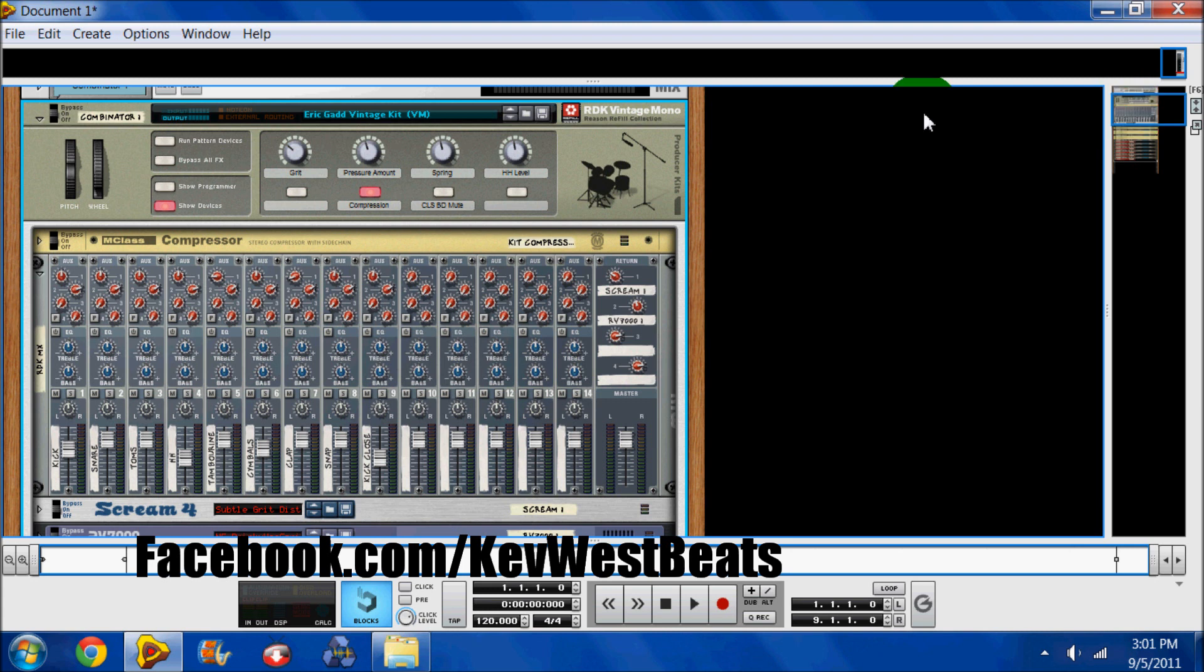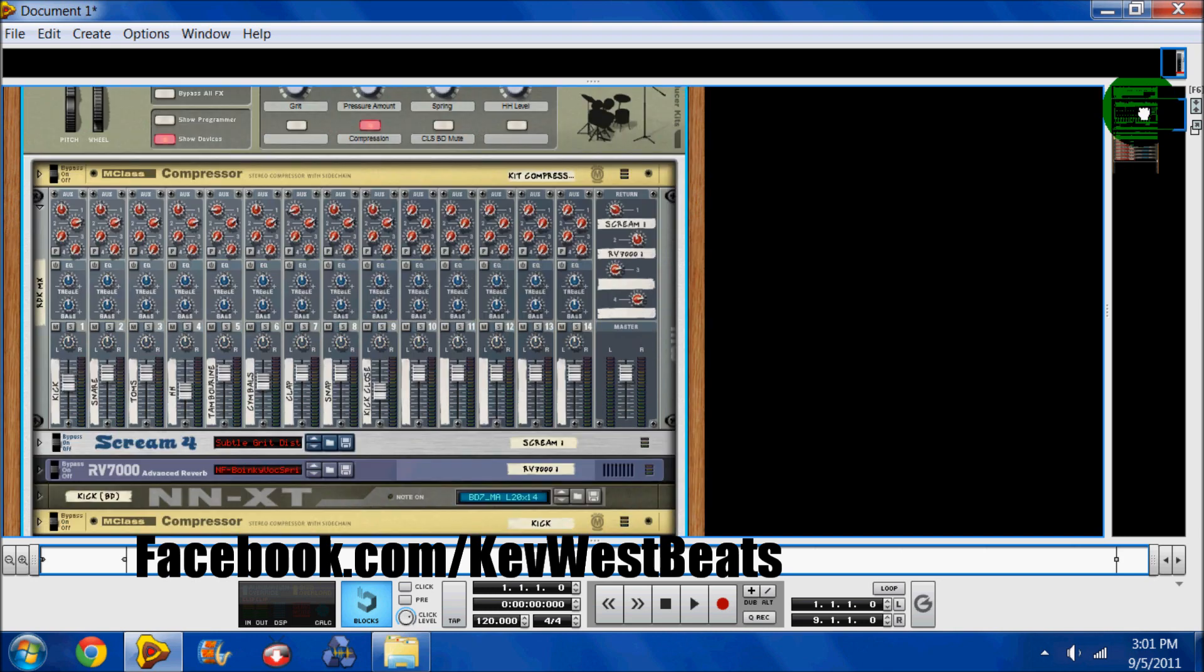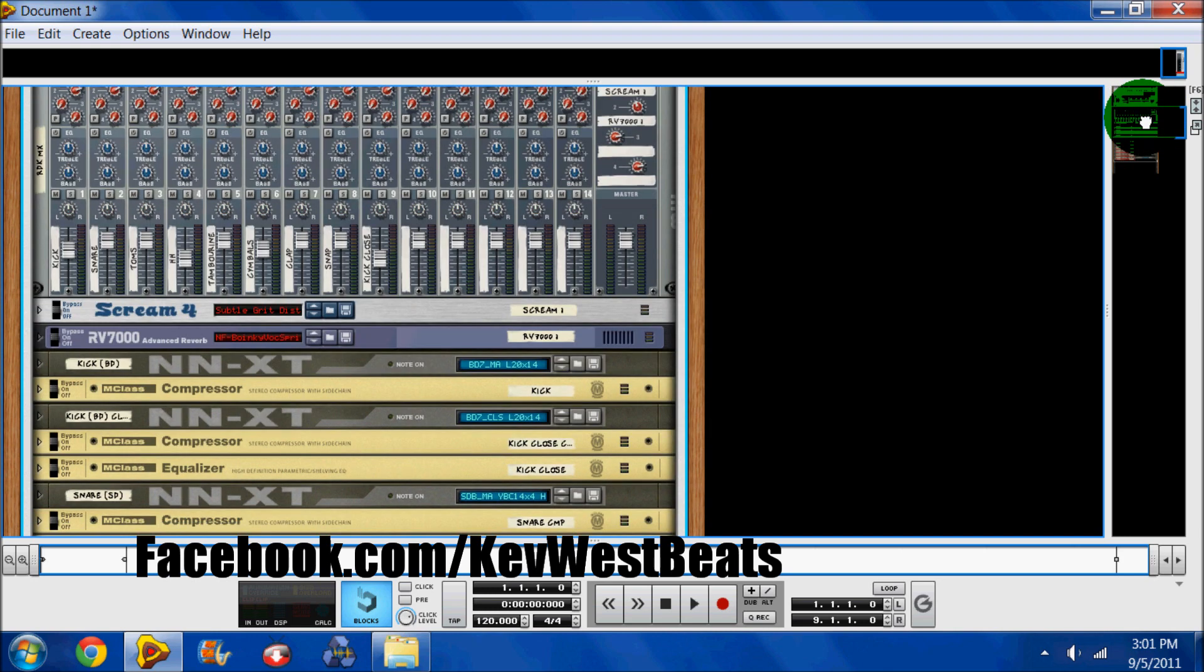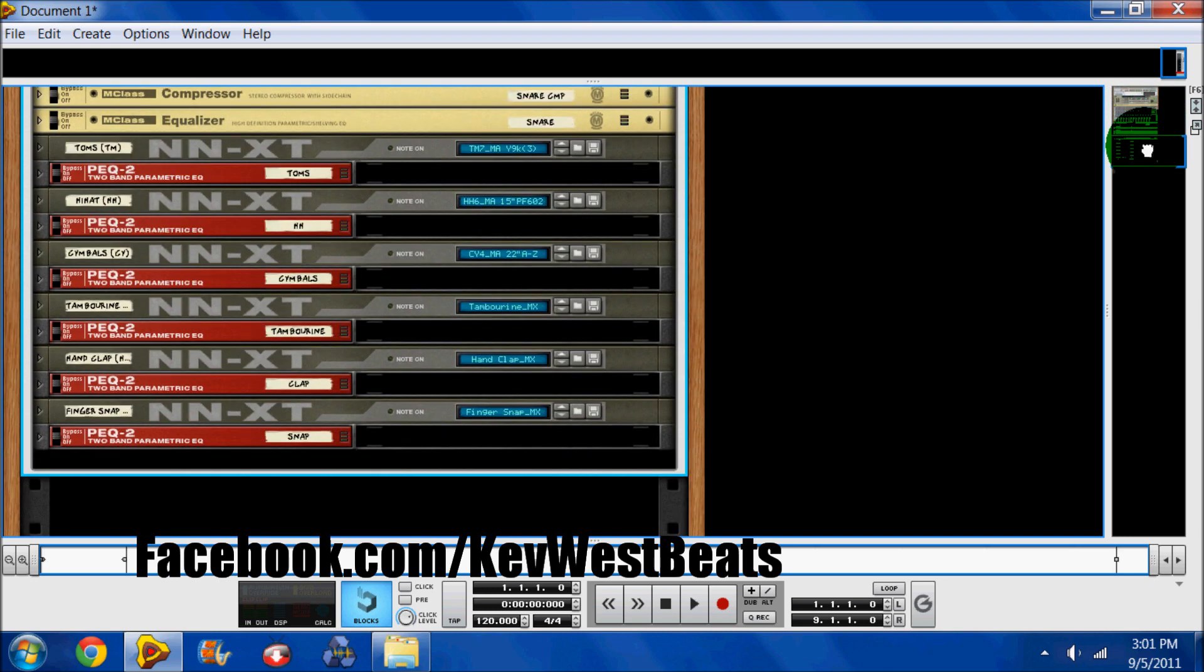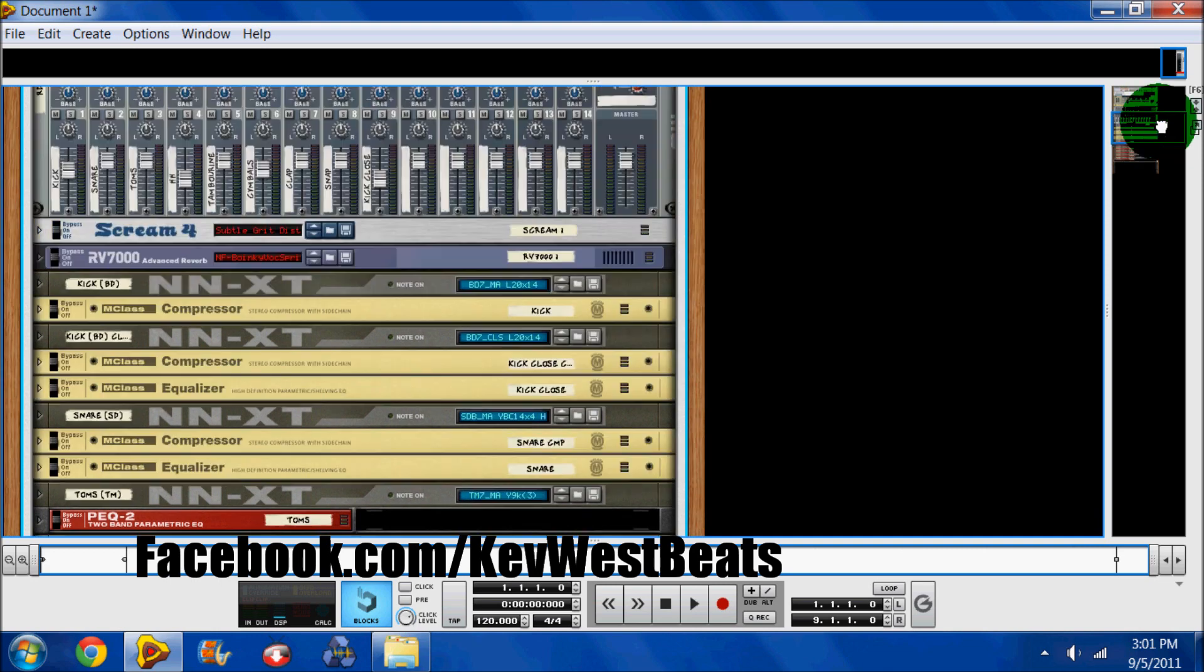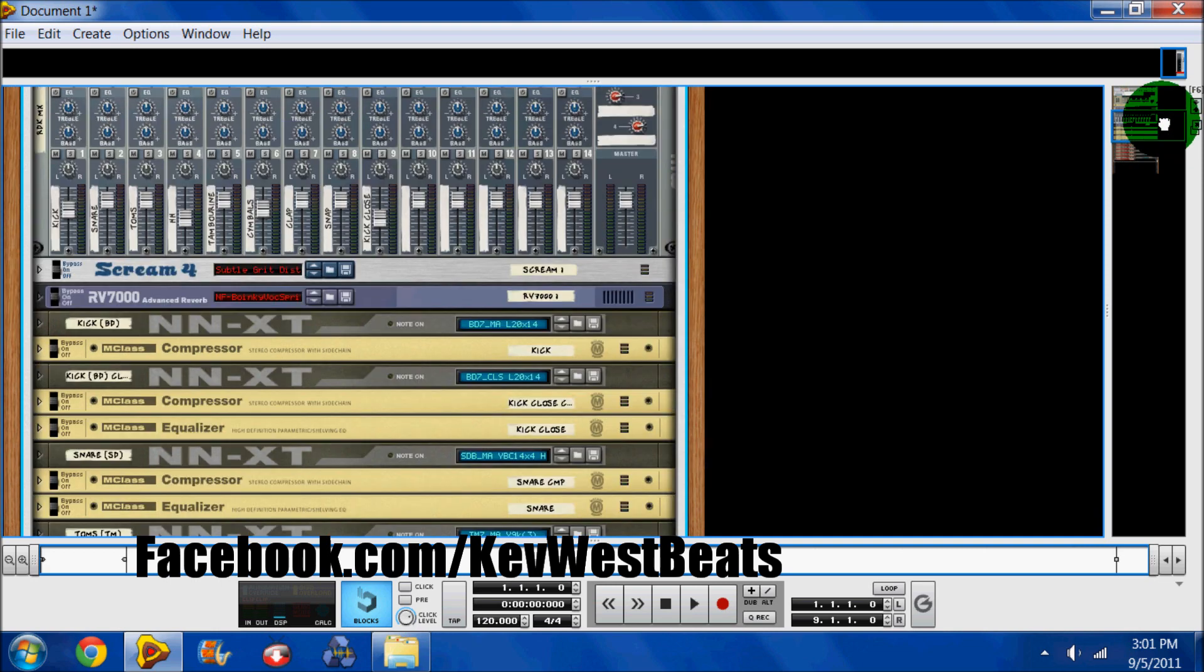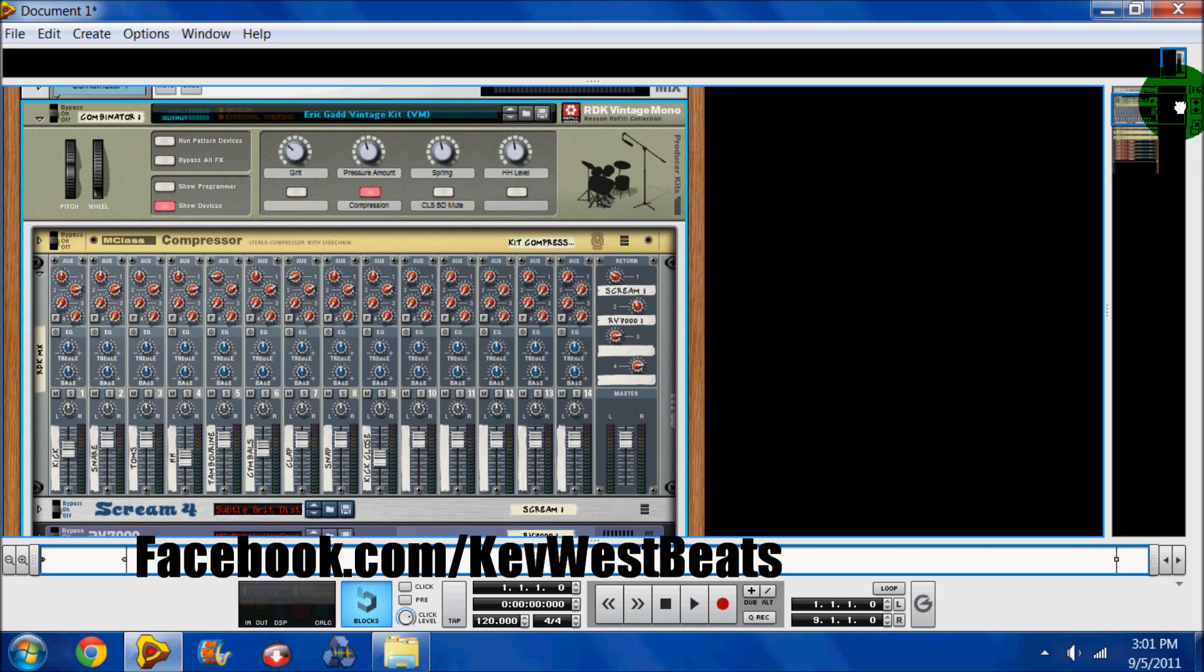And as you see here, this is the Combinator, this is the outline. They just made a bracket for it. And you see everything inside of here is its own thing and everything is wired all into a mixer and saved as its own patch.